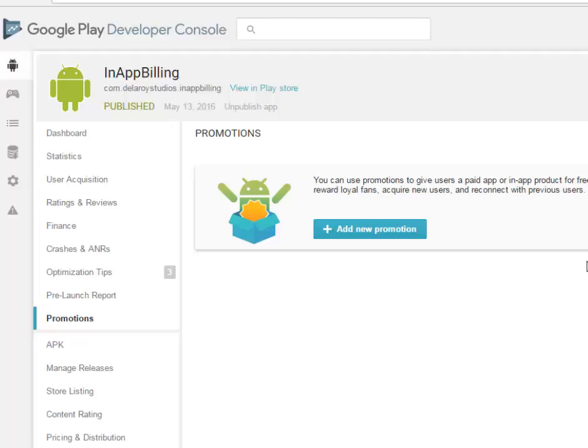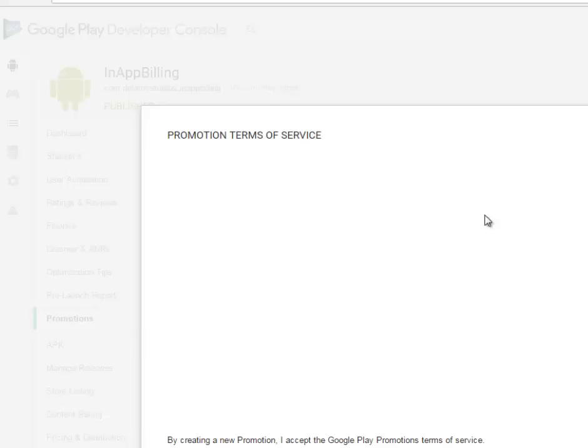I'll actually be walking you through on how to create a promo code and steps of how to distribute these promo codes to your users. First of all, let's create one. You're going to add a new promotion.